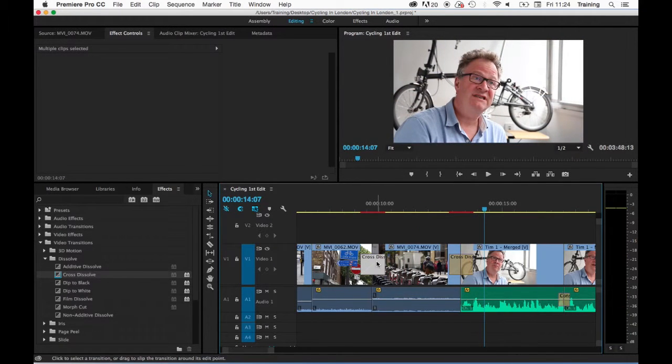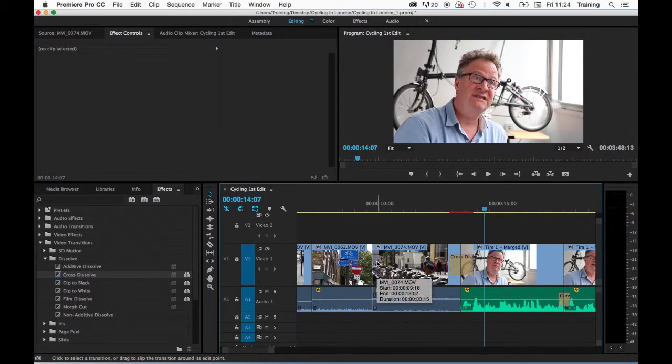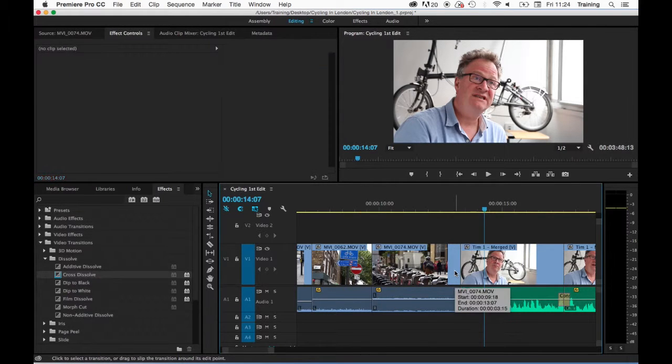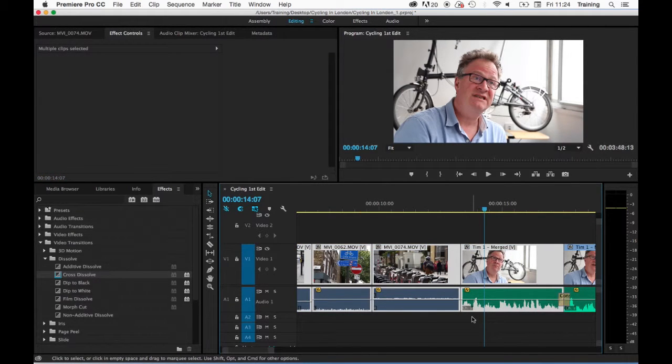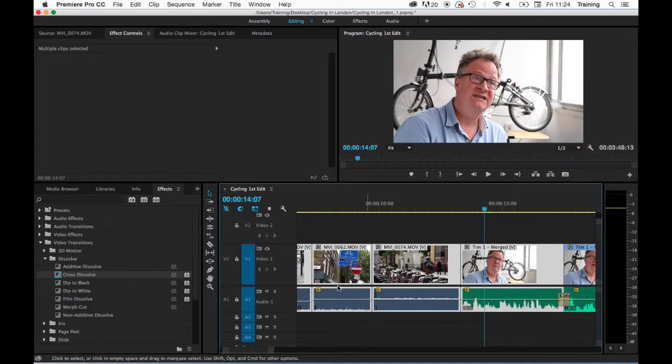To delete a transition, just select it and hit backspace. It may be that at some point you want to apply the default video transition and the default audio transition to a number of selected edits. In this case, you select the edits first.